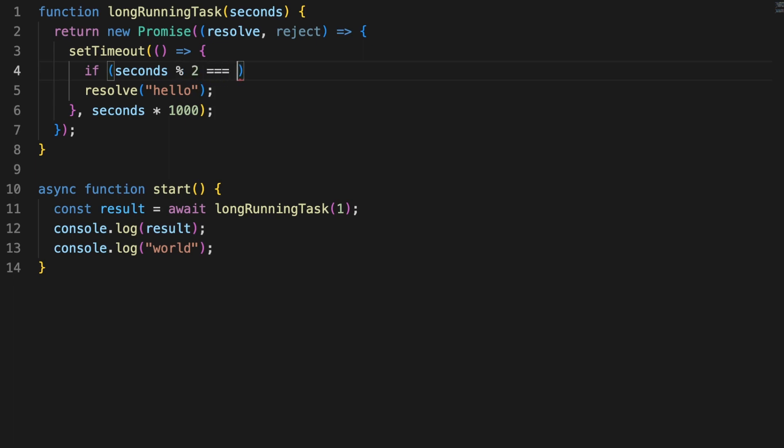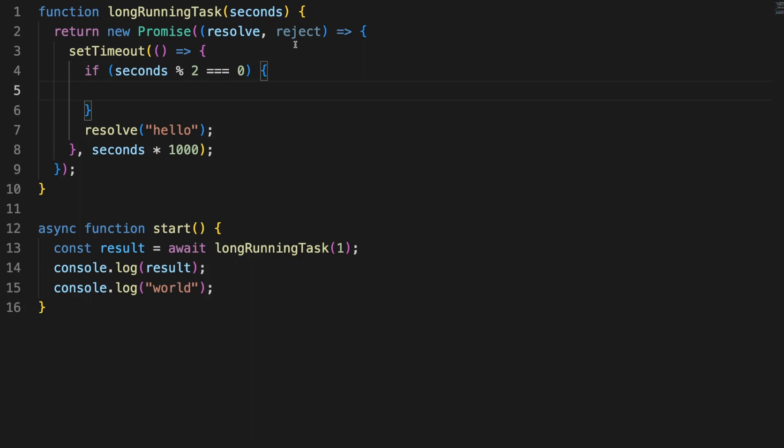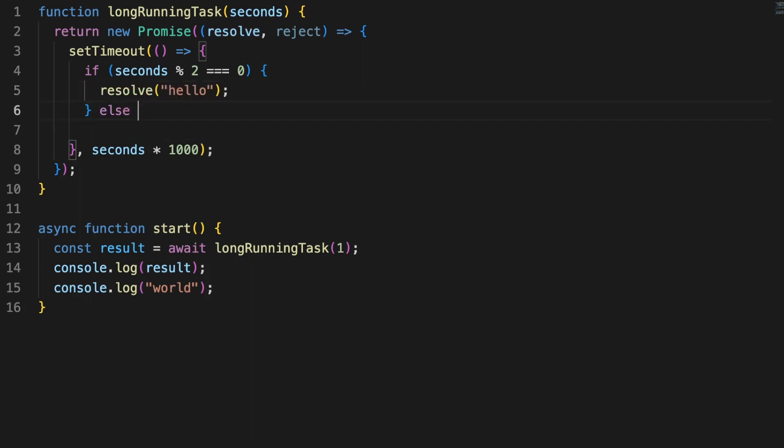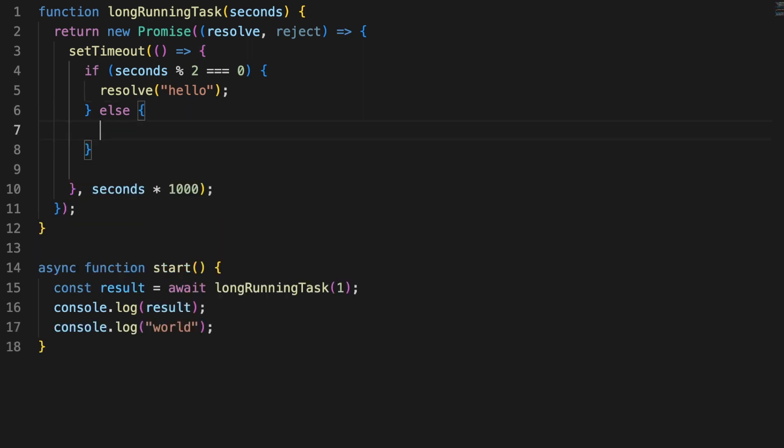but all in all, they have very specific use cases, and most importantly, allow you to write non-blocking code. By comparison, using the await keyword will completely block your JavaScript thread until the promise is fulfilled.